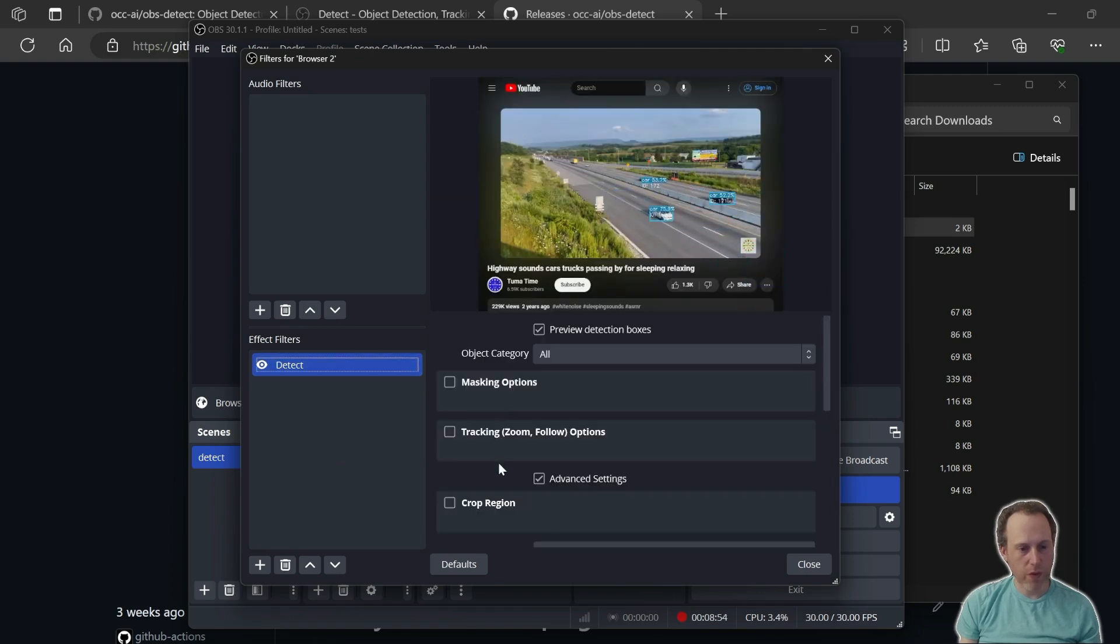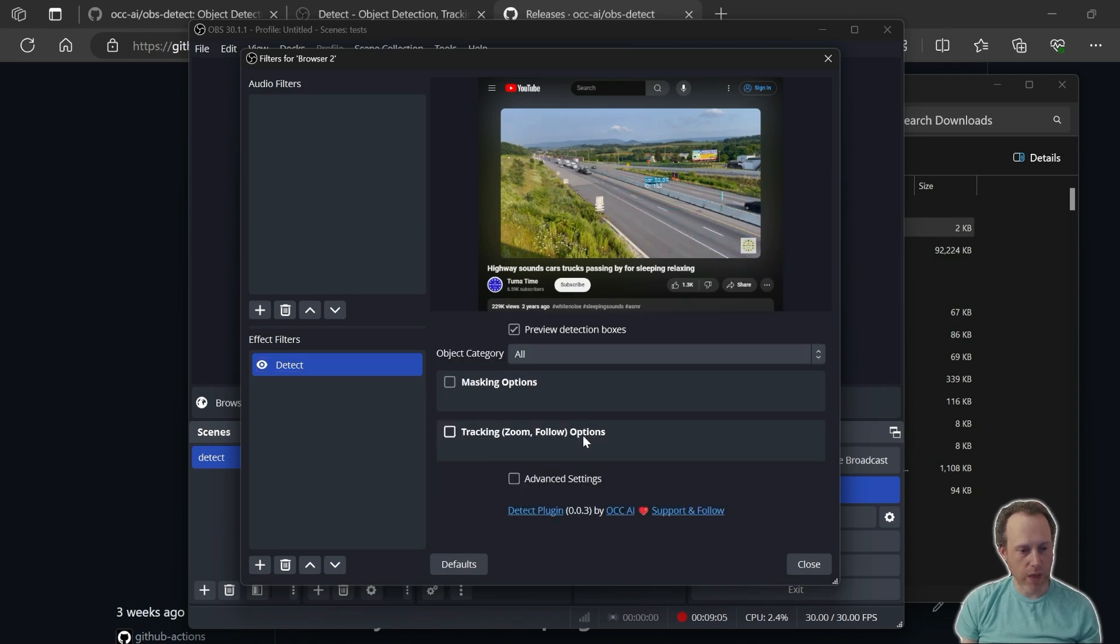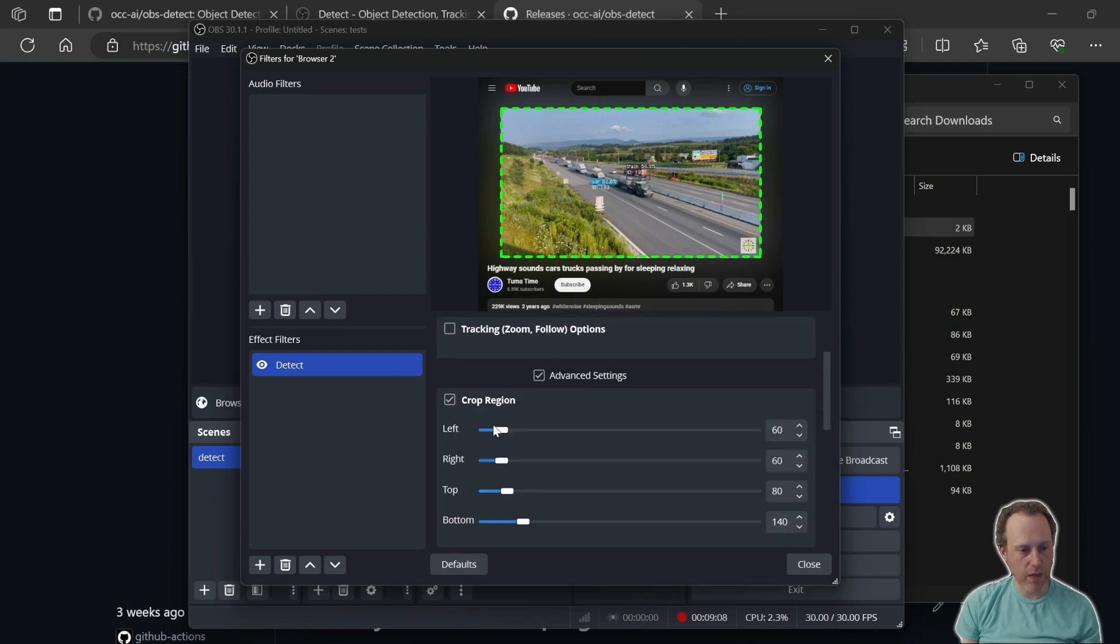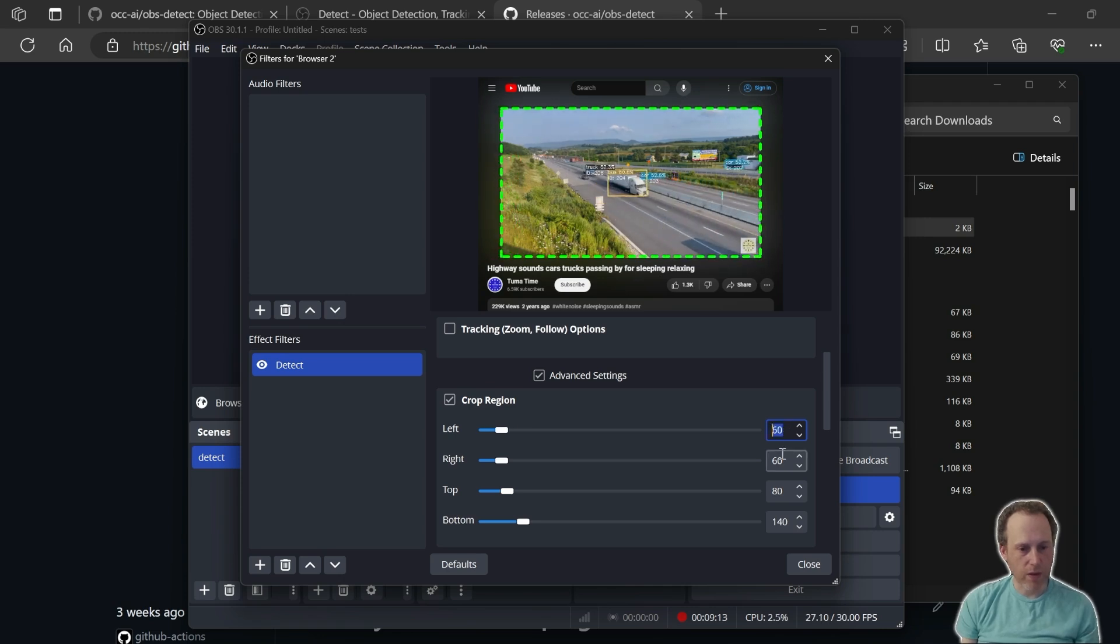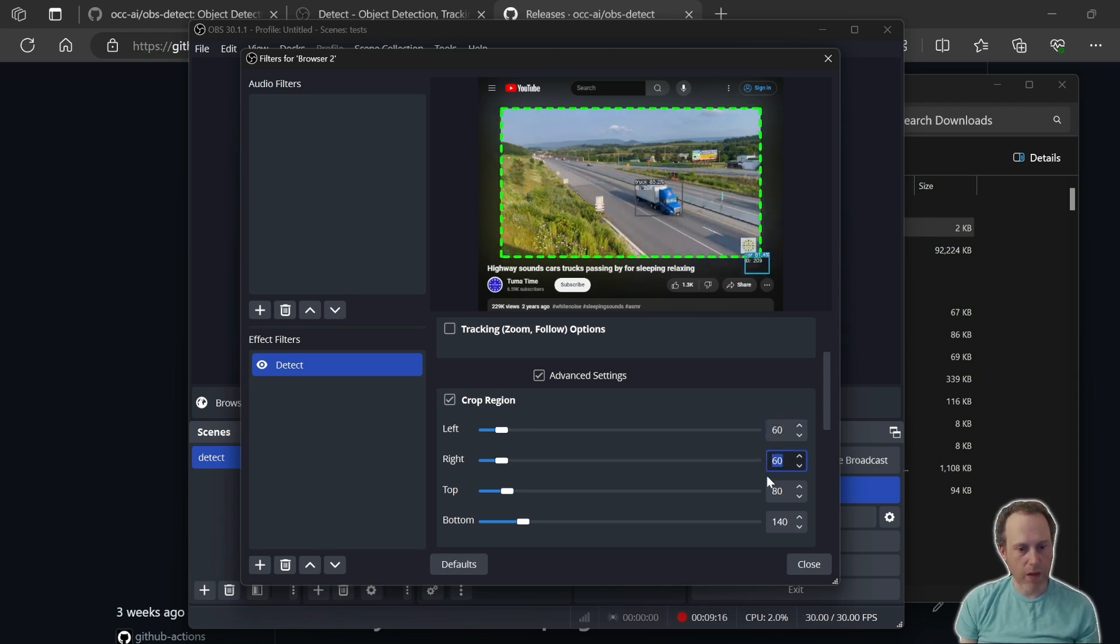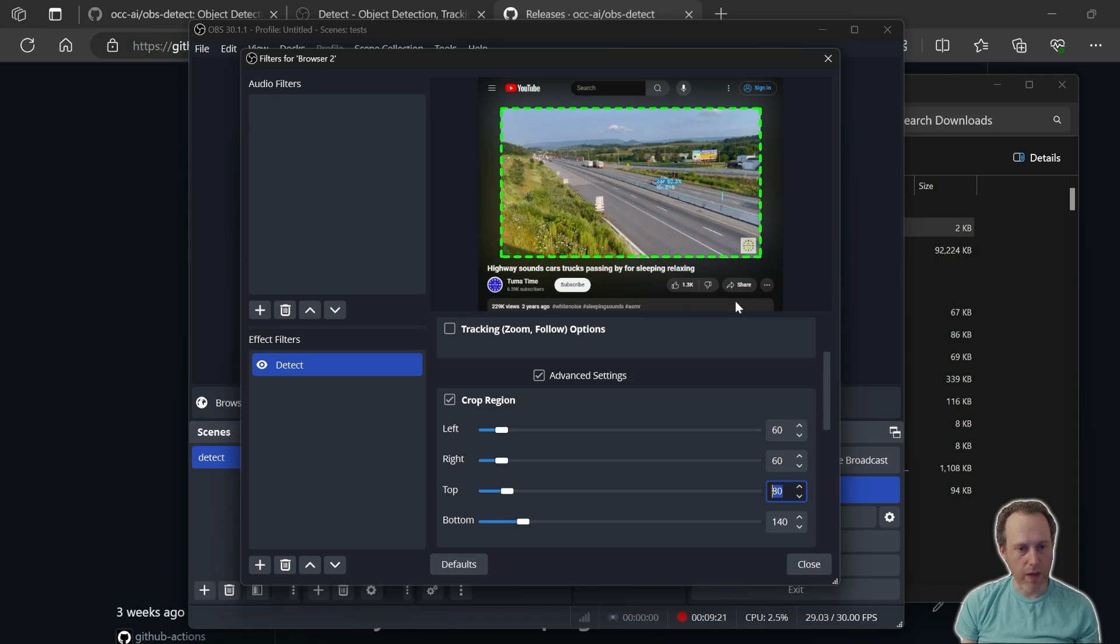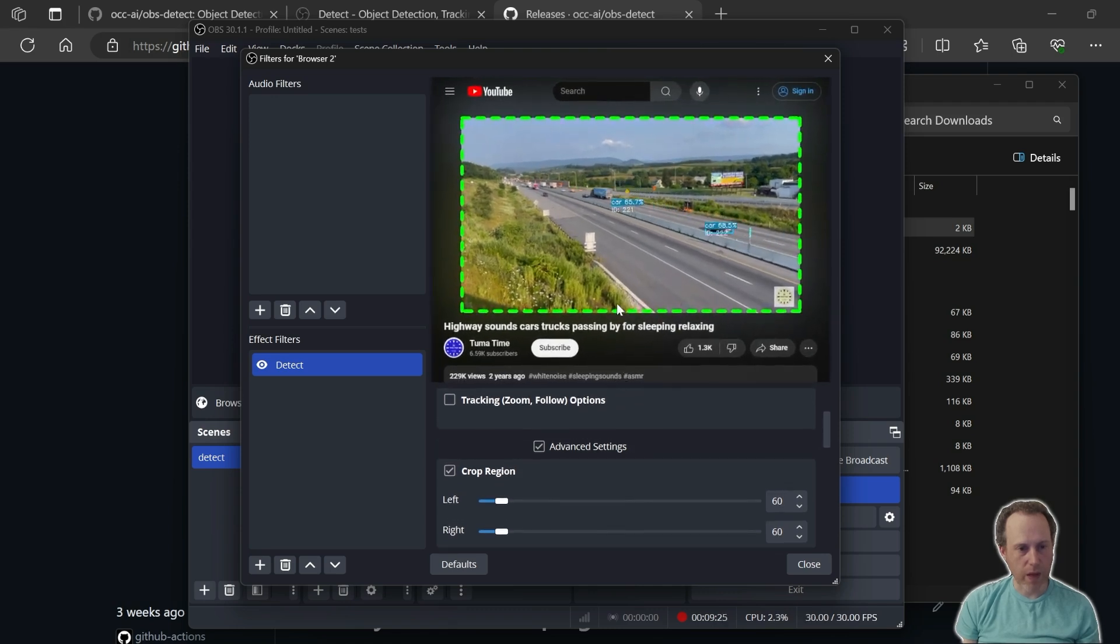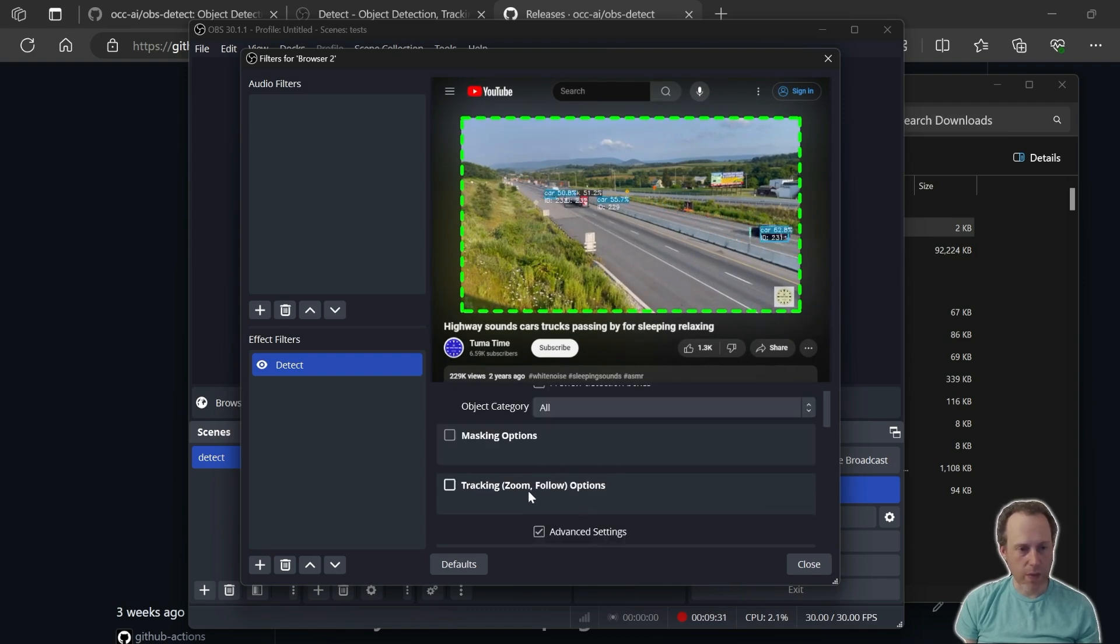The first thing we could do is to allow the plugin to only pick up the area where the cars are. That is using the crop region here under Advanced Settings. I will enable crop region, and that will allow me to set the left, right, top, and bottom area where I would like the detection to happen and exclude anything out of that area. We can see the cars are being picked up now only in the region of the crop.